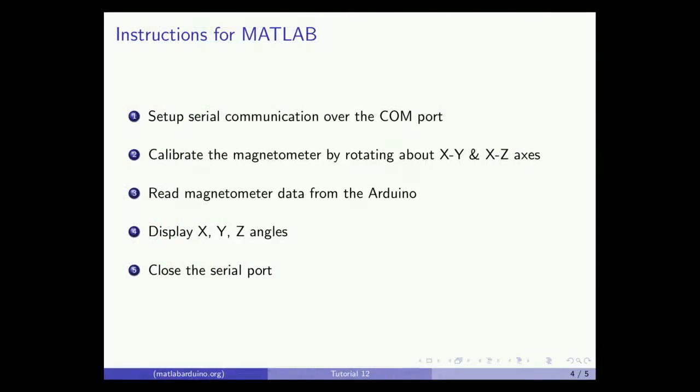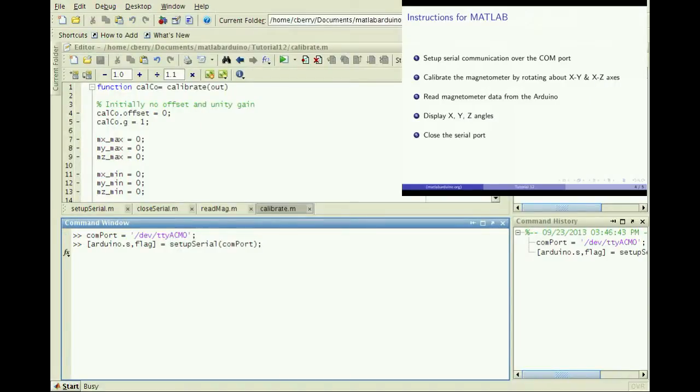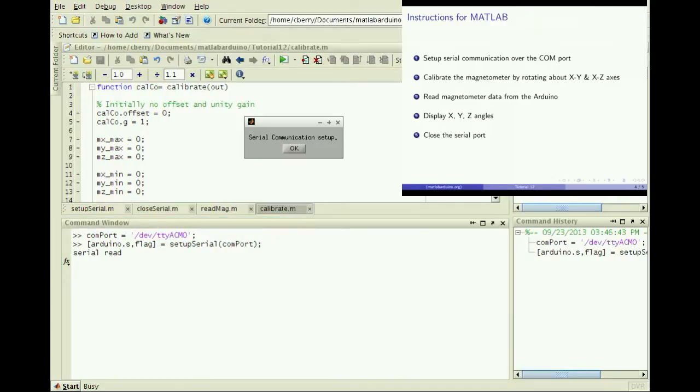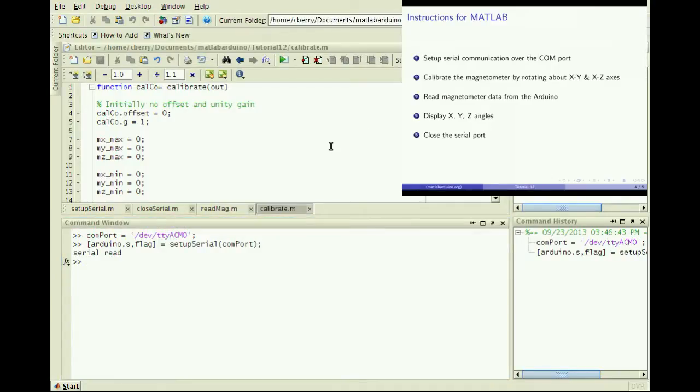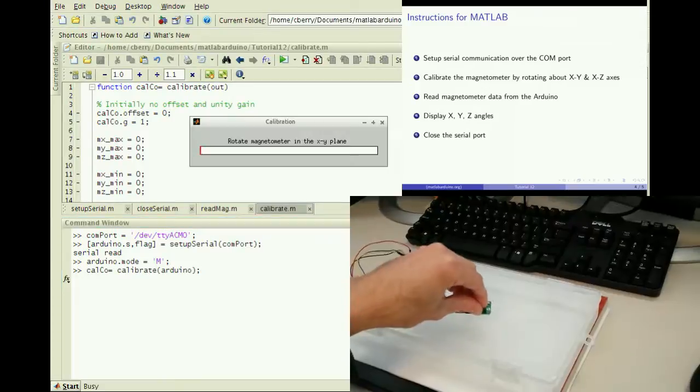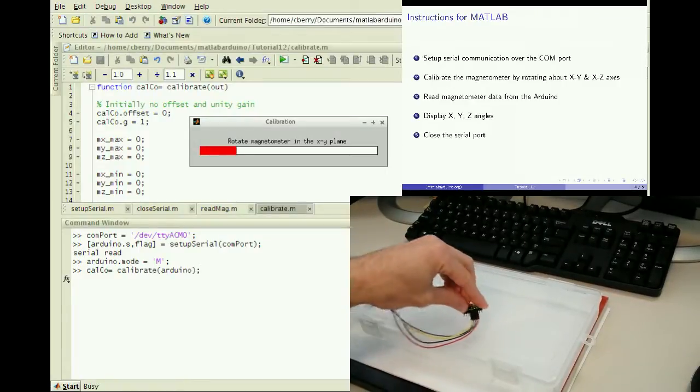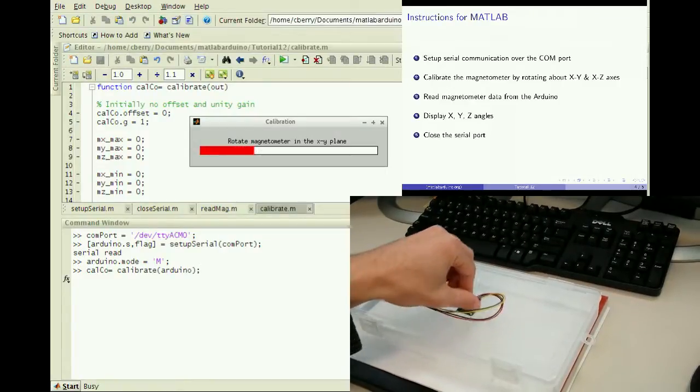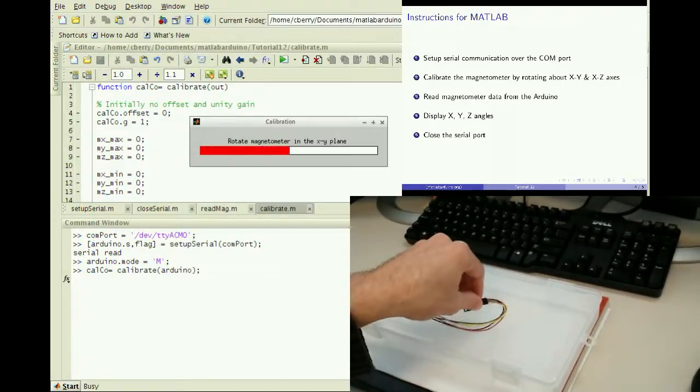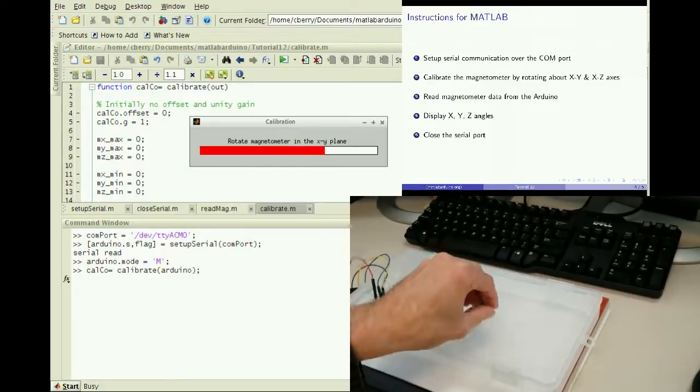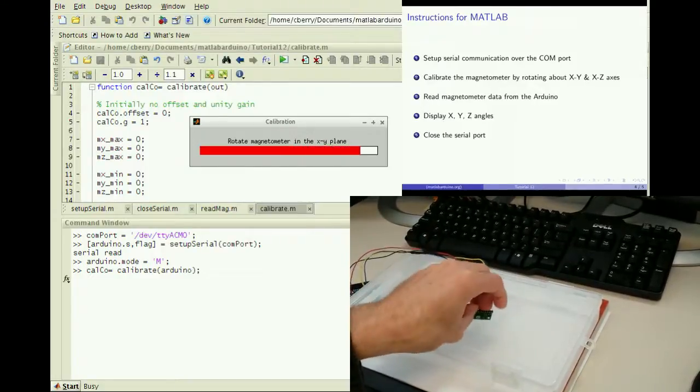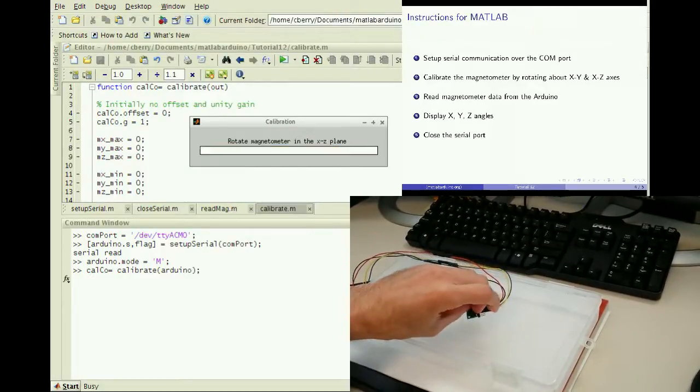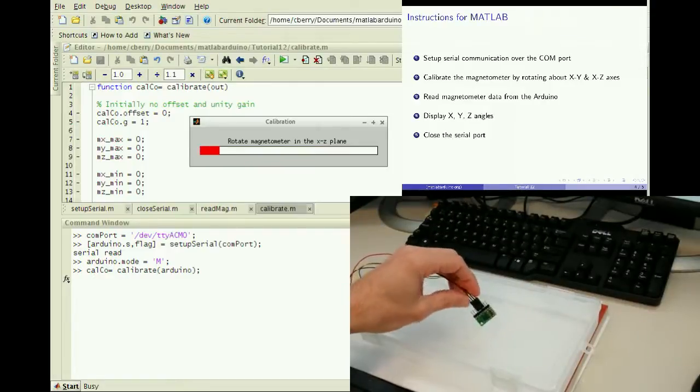Let's follow the steps in order. First, set up serial communication over the COM port the Arduino is mounted. Since we are using the magnetic compass, set the value of the field mode to character m. Second, calibrate the magnetometer to convert readings scaled in Gauss to degrees relative to north. Rotate the sensor 10 seconds to find the max and min for the x and y-axis. Then repeat for z.